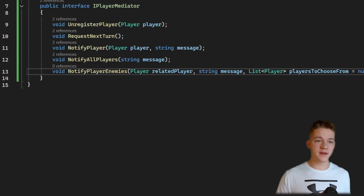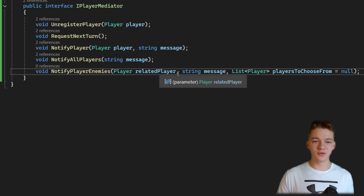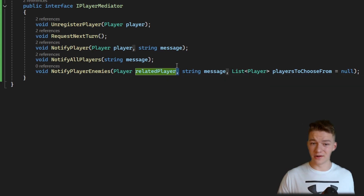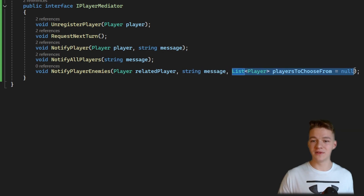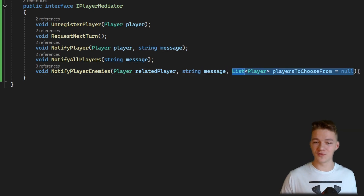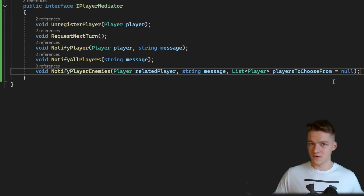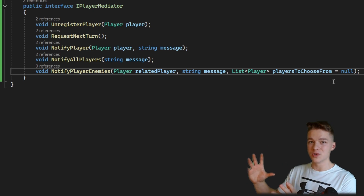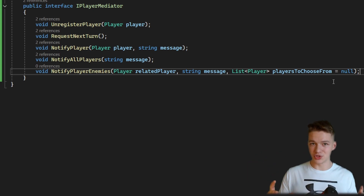In the IPlayerMediator interface we now have the function to notify player enemies — we need to know the related player (whose enemies do we want to message) and optionally we can pass in a list of players to choose from. If we don't assign this, we choose from all enemies of the player; if we do assign something, such as players only close to the player, we only choose enemies from that close range.